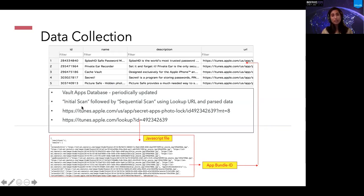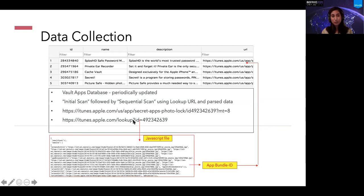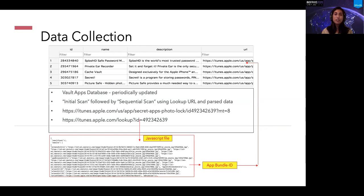The initial scan is followed by a sequential scan using a lookup URL and parsed data. The lookup URL uses itunes.apple.com/lookup along with the app's ID information. This yields a JavaScript file, which we parse to obtain the app bundle ID. The bundle identifier of any application is the only unique identifier that we can match on the user's device, so it is very important to store this bundle identifier in our database.